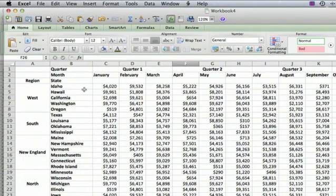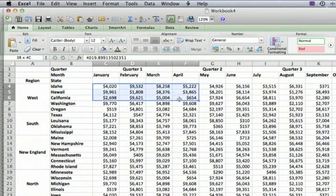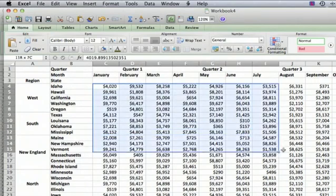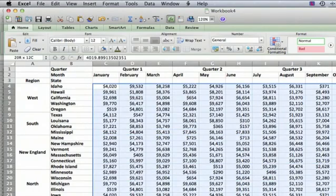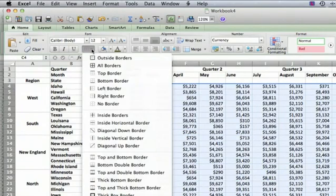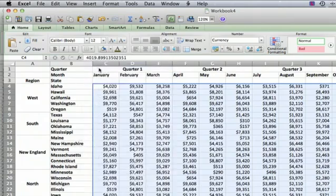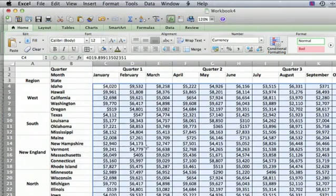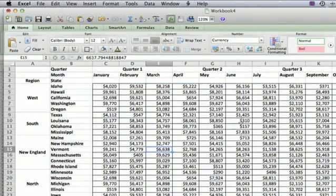And we're going to draw lines, first of all, around all the numbers. And we're going to have all borders, and that means there's just a standard line around each cell.